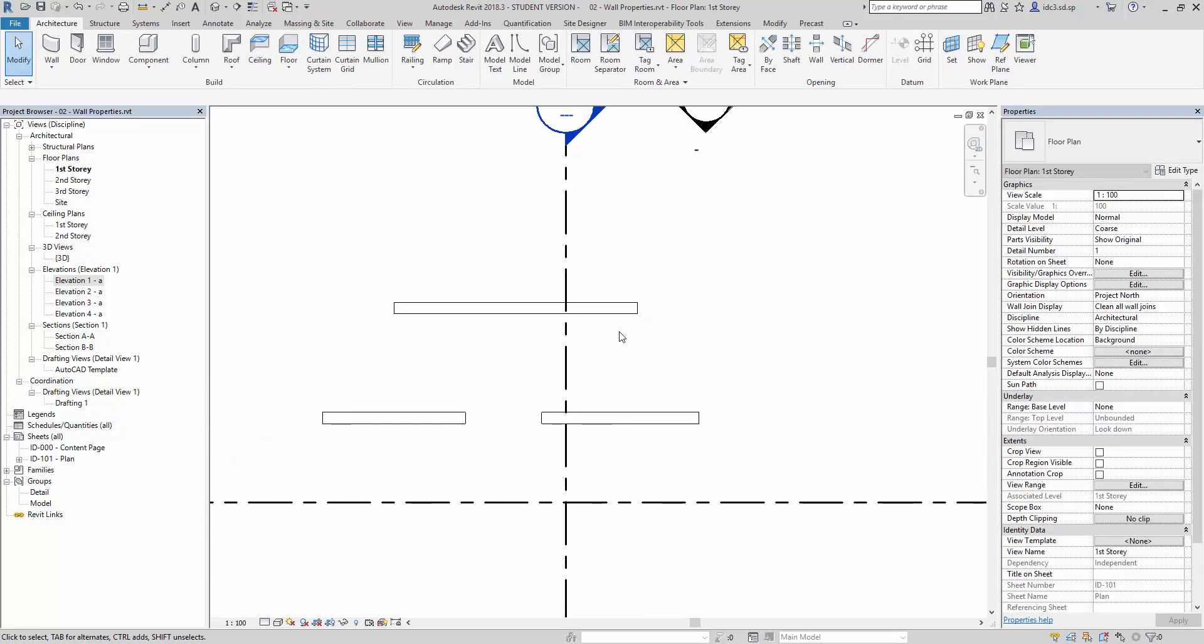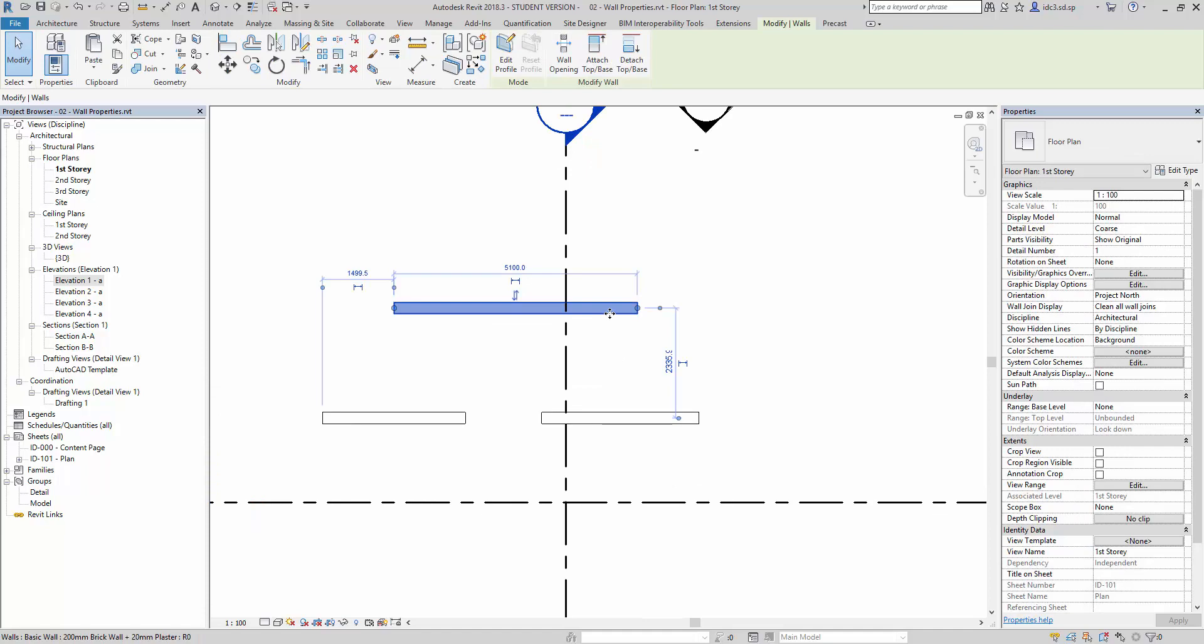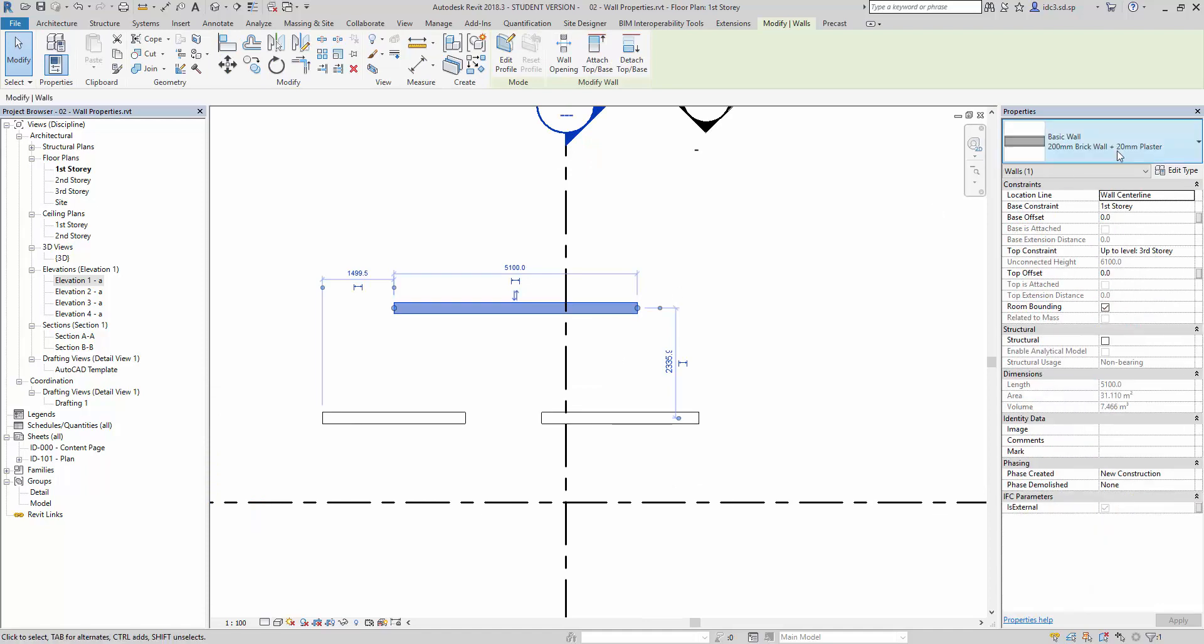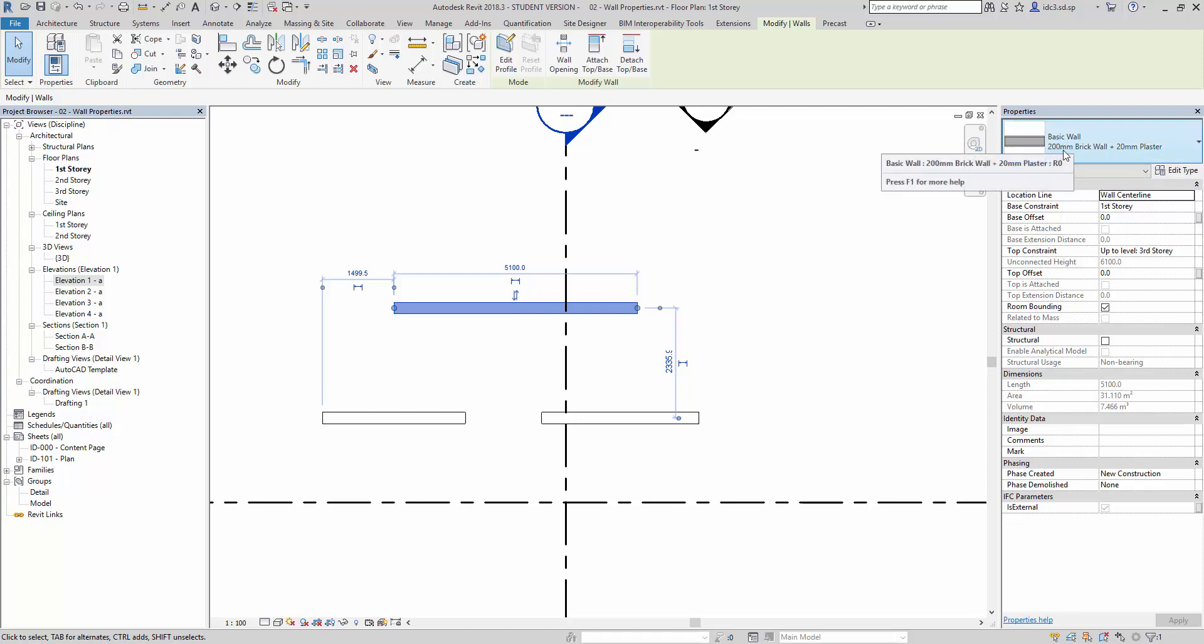And you'll notice that when we select this wall here, there is an indication of what kind of wall we're here. In this case, this is a basic wall, 200mm brick wall, plus 20mm brick plaster.